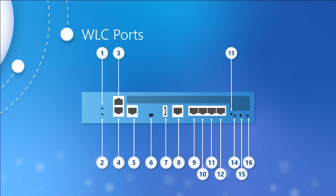The redundancy port, bubble number four, enables the use of a backup controller. Controllers can be directly connected to each other or connected through an intermediate switch, thereby providing high availability, redundancy, failover, those sorts of things.